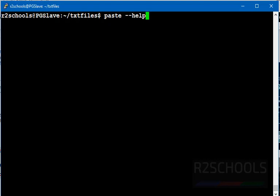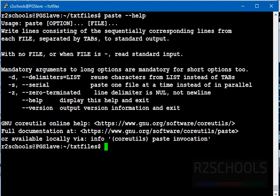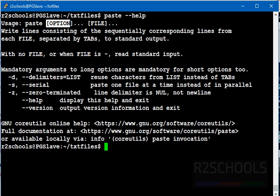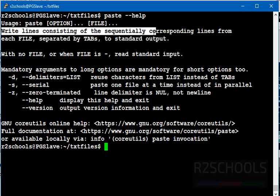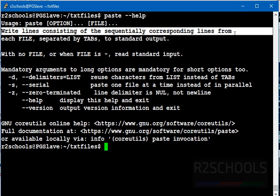Running paste --help, see this is the usage: paste with options and file names. The definition is write lines consisting of sequential corresponding lines from each file, separated by tabs to standard output. Options are -d for delimiter, -s for serial, -z for zero-terminated, and help and version.